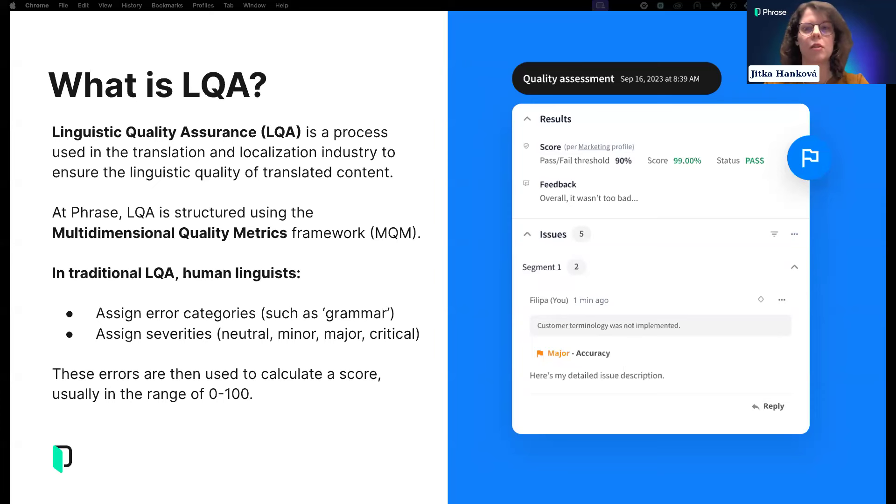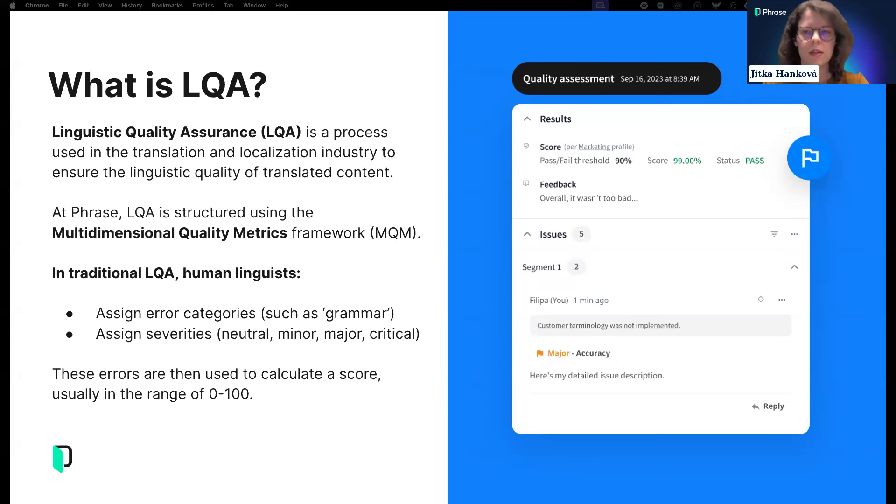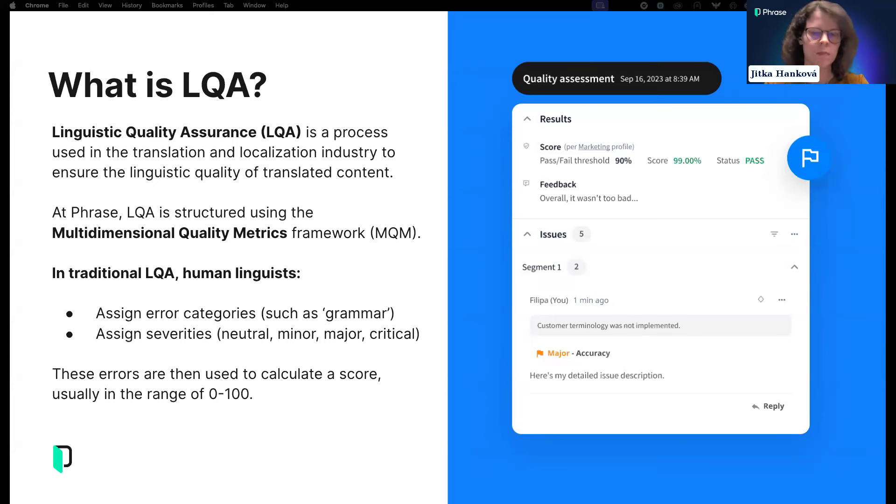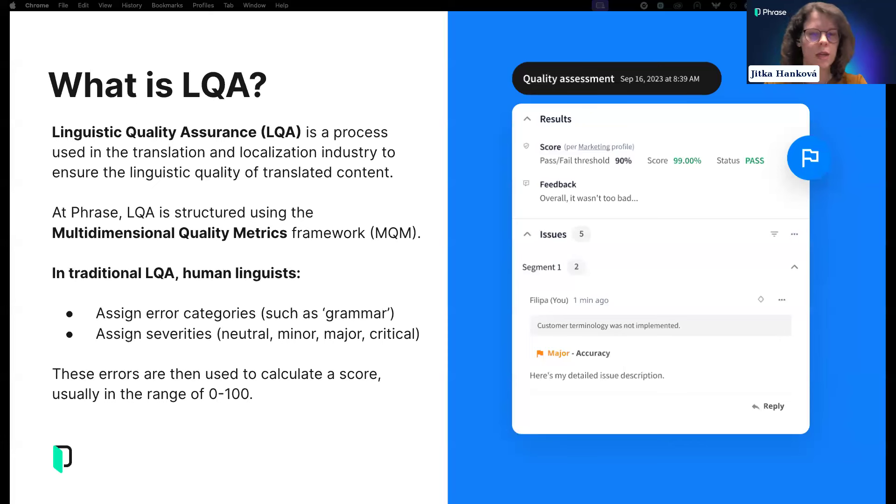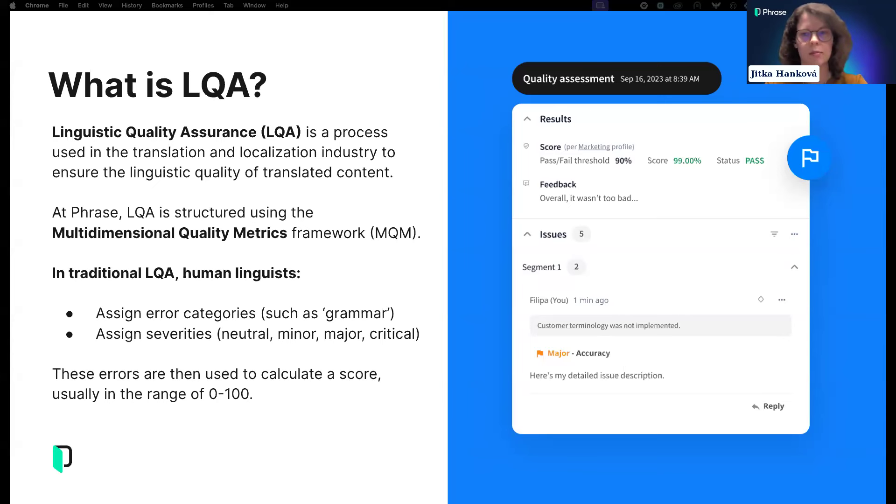By applying LQA, you can make sure translated content meets the needs and expectations of your target audience or markets. To help our users understand which errors to look out for, we implemented the MQM framework. It provides a structured way to assess quality across multiple dimensions: fluency, accuracy, terminology, style, and so on.